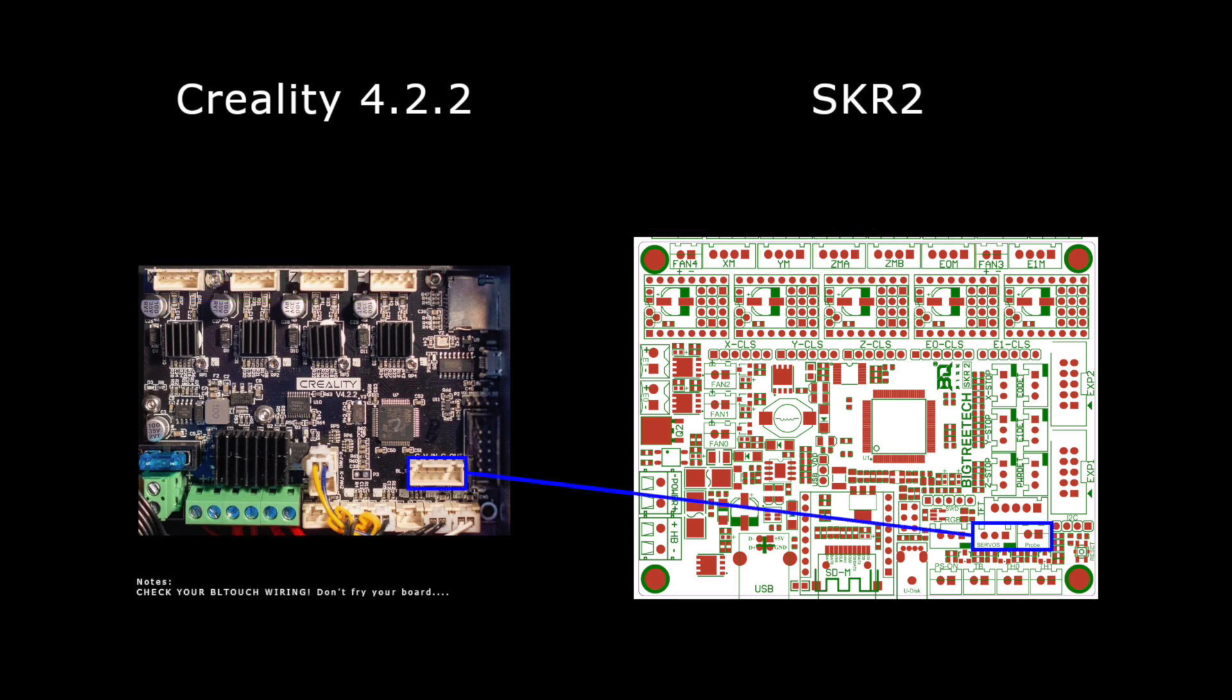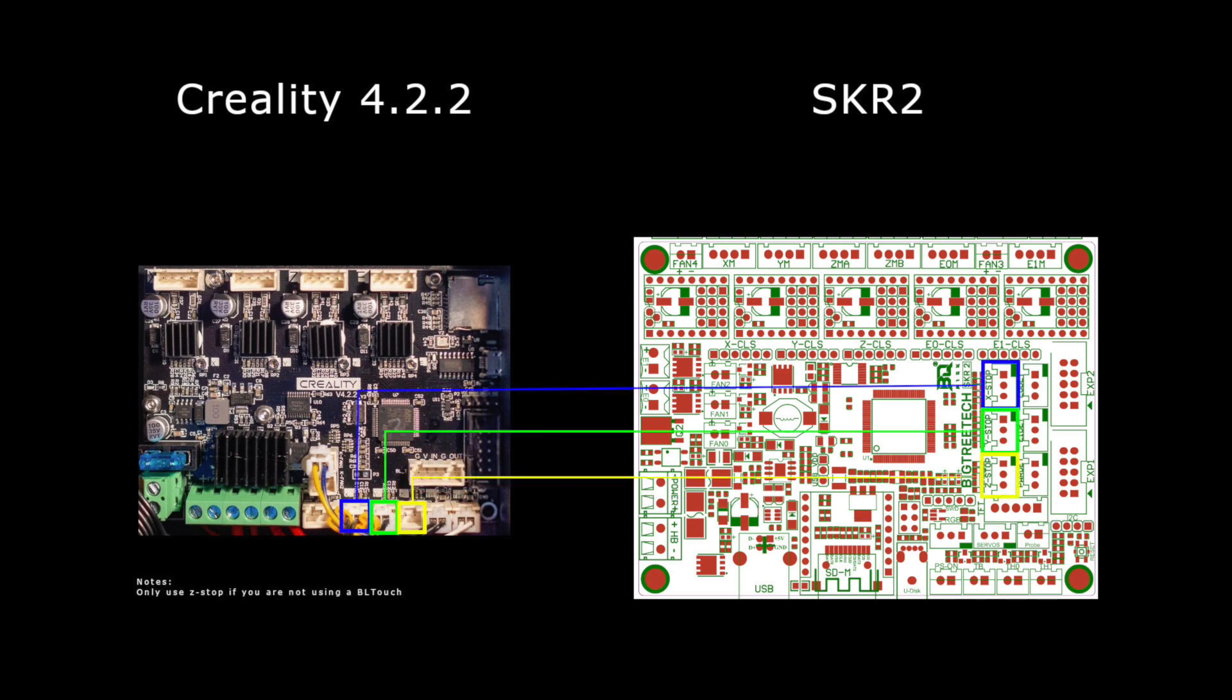So the Creality board has a five pin BL touch port while the SKR2 has a three pin for the servo and a two pin for the probe. If you already have your connectors split out three and two then this is a simple plug and play. If not you might have to pop the pins out of the five pin connector and take a three and a two pin and repin them. Please make sure that the pin out for your BL touch matches what it should be in the SKR2 wiring diagram because you can easily fry your board this way or fry the BL touch. So Creality uses a two pin end stop and the SKR2 has a three pin JXT port on the board so the best thing to do would be to get some JXT plugs and repin the two pin ones to a three pin.